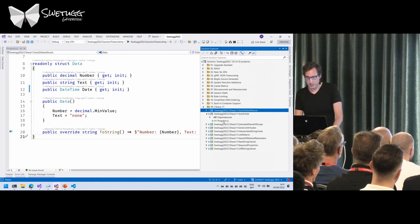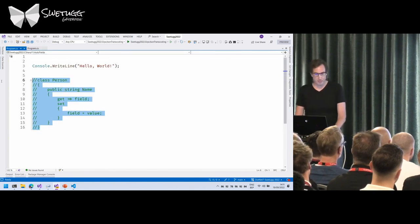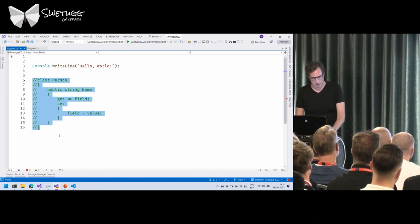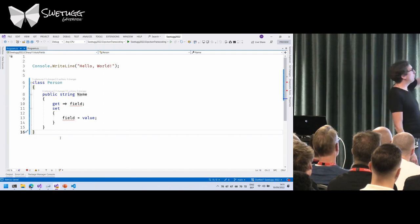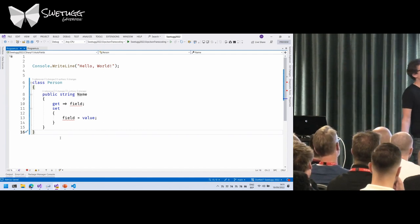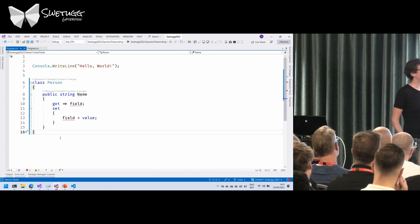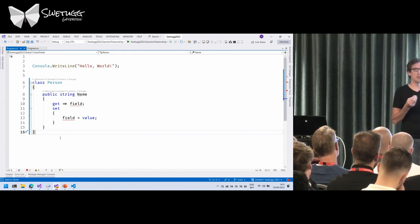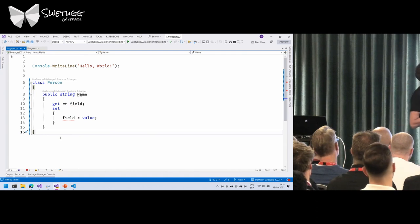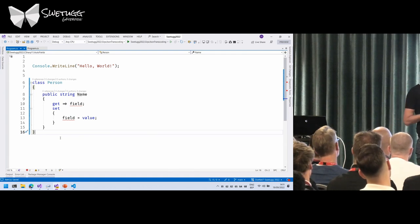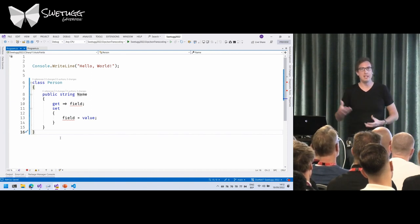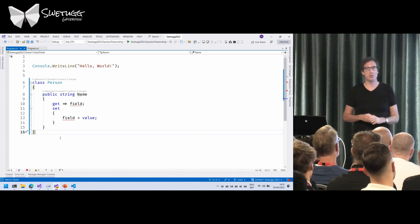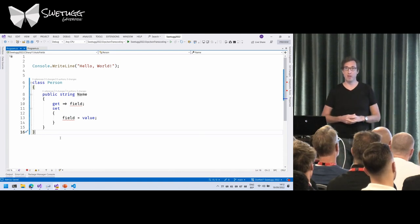I was pretty excited about auto-fields, but I learned last week that it still doesn't work. With auto-properties, sometimes you want small adjustments in the setter or getter. Instead of needing to define the private field yourself, you could use the field keyword and the compiler would generate the field for you. But Microsoft postponed this feature to C# 12 — so see you next year.